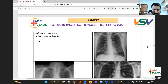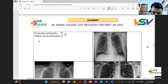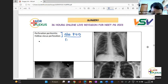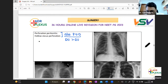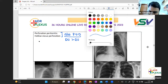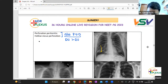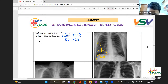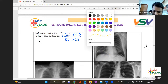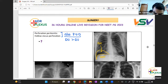In perforation, peritonitis, or hollow viscus perforation — associated with peptic ulcer disease — it is more common with duodenal ulcers compared to gastric ulcers. You can see the classic finding: this is the liver shadow, this is the diaphragm, and between the liver and the diaphragm is where the air is present. This is described as free right-sided gas under the diaphragm.